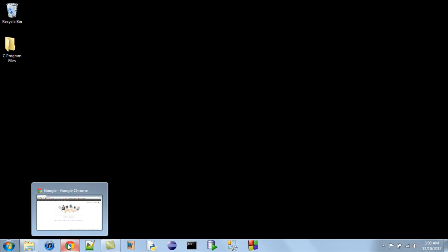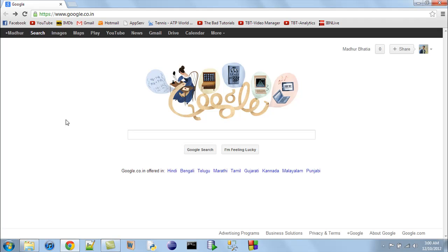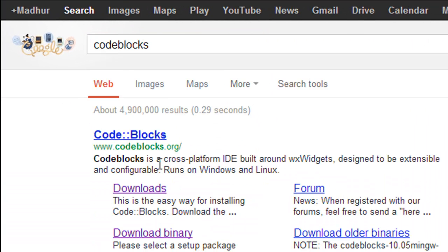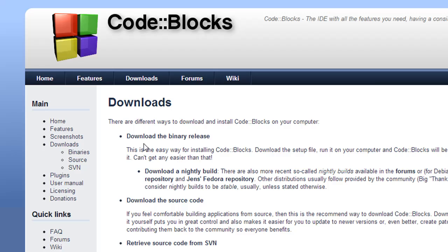I'm going to demonstrate how to install Code::Blocks. You can skip these instructions if you already have it installed, otherwise it'll just take about a minute. Make a Google search for Code::Blocks and follow the downloads link. On the page that opens, you'll see three links: download the binary release, download the source code, and retrieve source code from SVN. We're interested in downloading the binary release because we want code that's already built — an executable file we can double-click to install, which is easy and convenient.